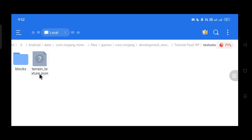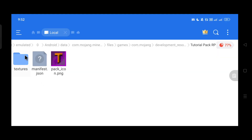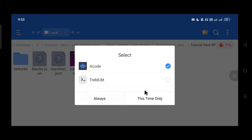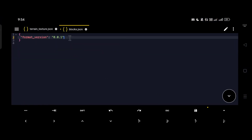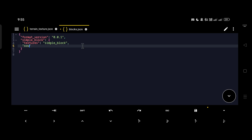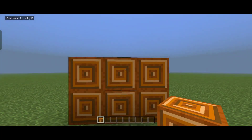Back out of the textures folder, go back to the vanilla RP, copy the blocks.json file, paste it into our tutorial RP, and open it with the text editor. Delete all the vanilla blocks, then call our custom block and register the texture we made. Give it the block name and register the texture. You can also specify a sound for your block — by default it's stone, but I'm changing mine to wood. Save the file and open your test world.